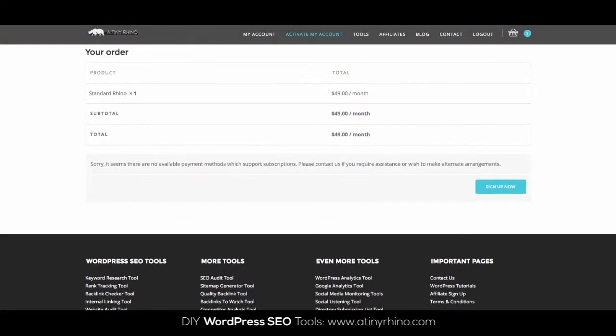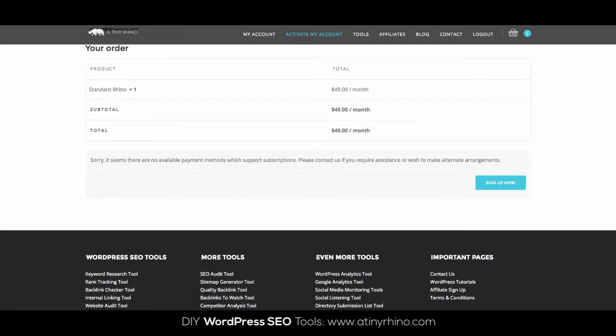The error we want to fix today will show up on the checkout page and will generally read: Sorry, it seems that there is no available payment methods which support subscriptions. Please contact us if you require assistance or wish to make alternate arrangements.